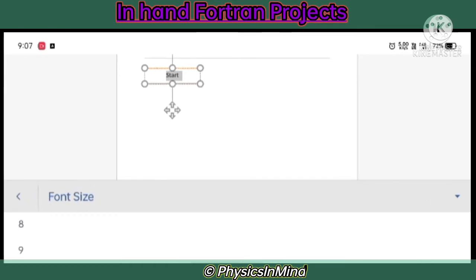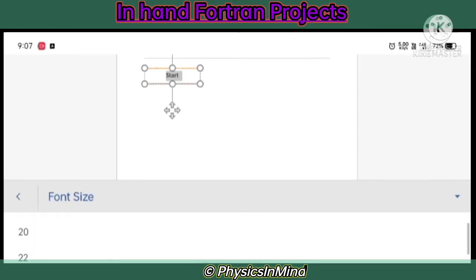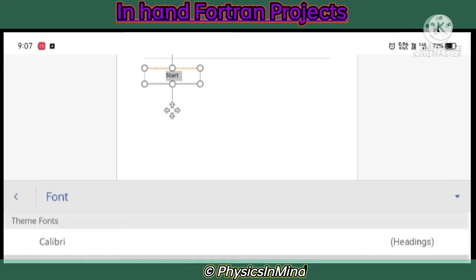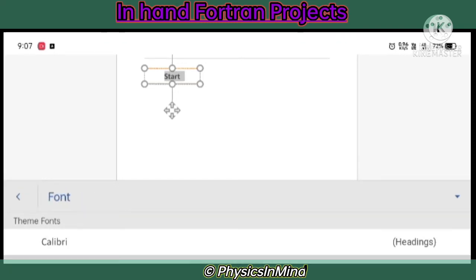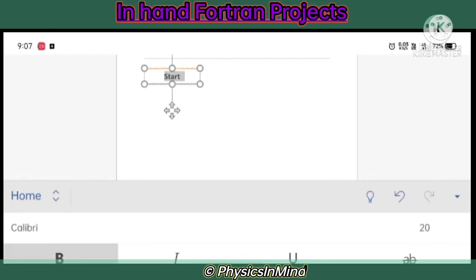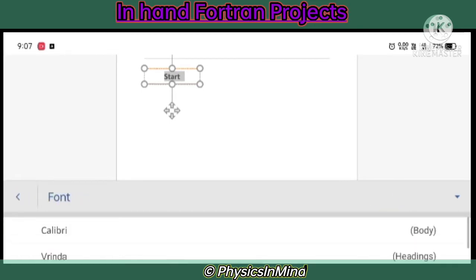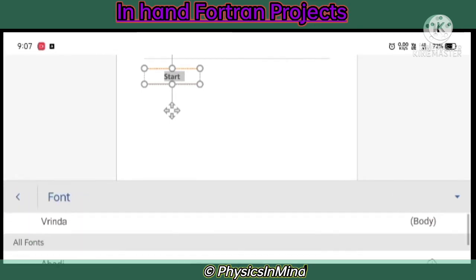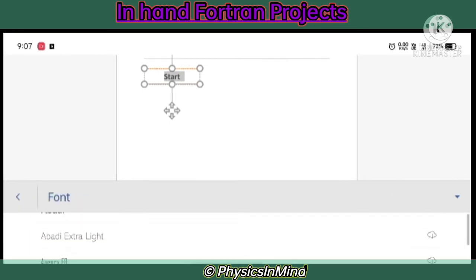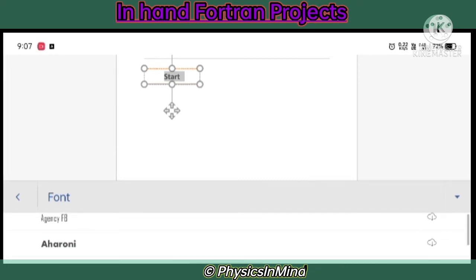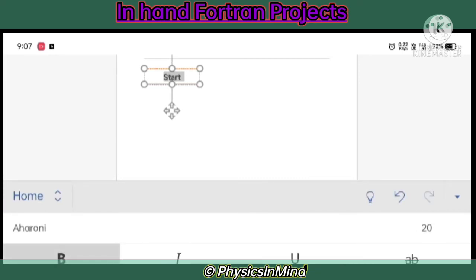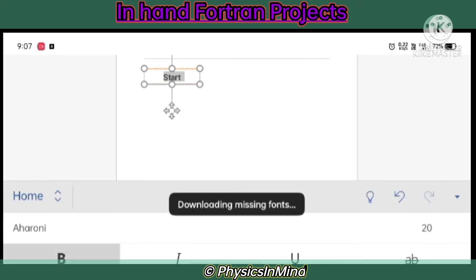I am choosing 20 as font size and now changing the font style. You can choose any of this. As it is a flowchart you need not too much decorize it.